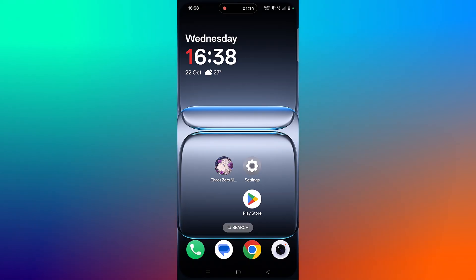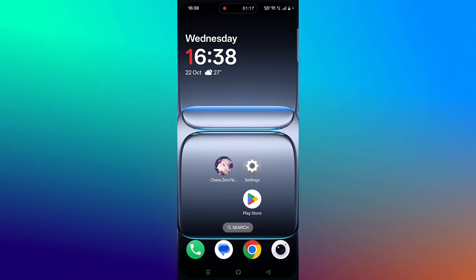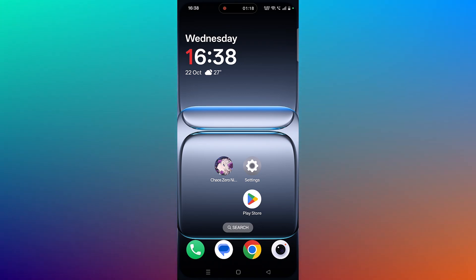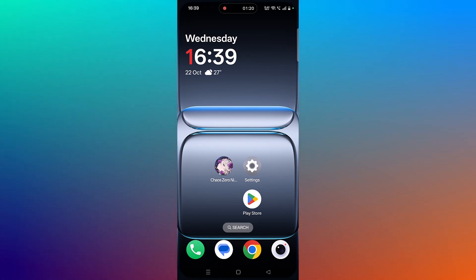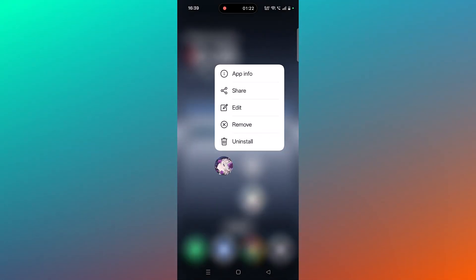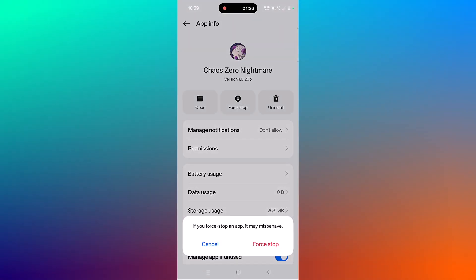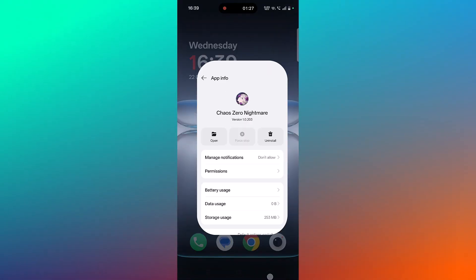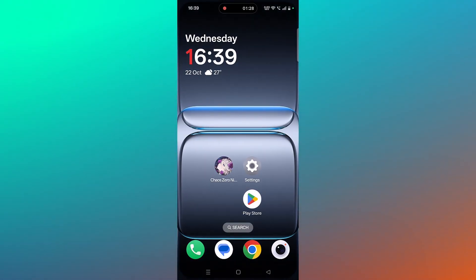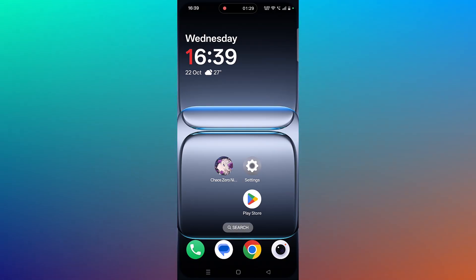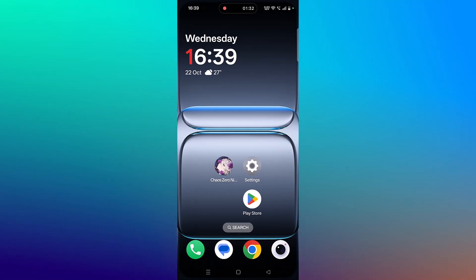The next solution is to force stop the KaiOS Zero Nightmare app. Tap and hold the KaiOS Zero Nightmare app icon, then click on App Info, then click on Force Stop and confirm it. Then launch the game and check. If it's still not working, you have to clear the app cache.